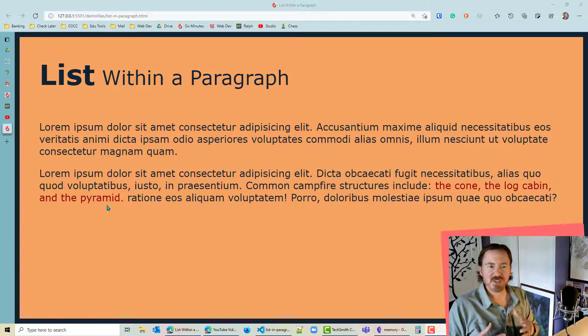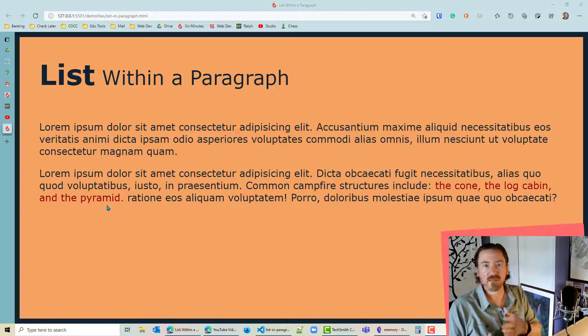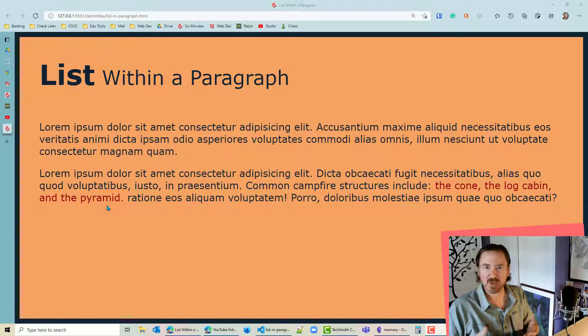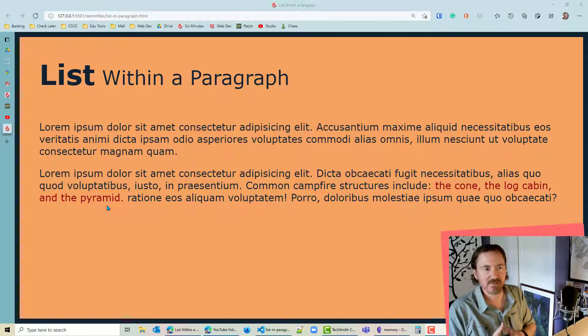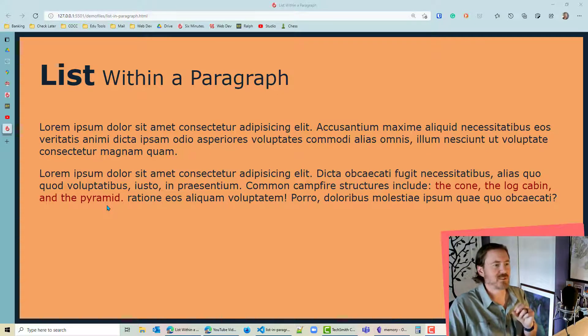And we want to structure that so that it fits well regardless of the number of list items or the order of the list items and things like that. So let's play around with this a little bit.